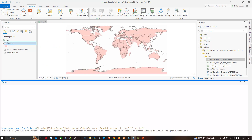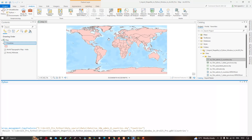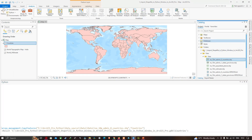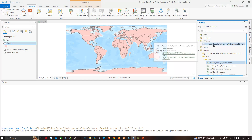Click Enter to run the tool. You can now see we have imported our countries boundary layer into ArcGIS Pro. We are also copying it to our database — the copy gets exported to the database in geodatabase file format.